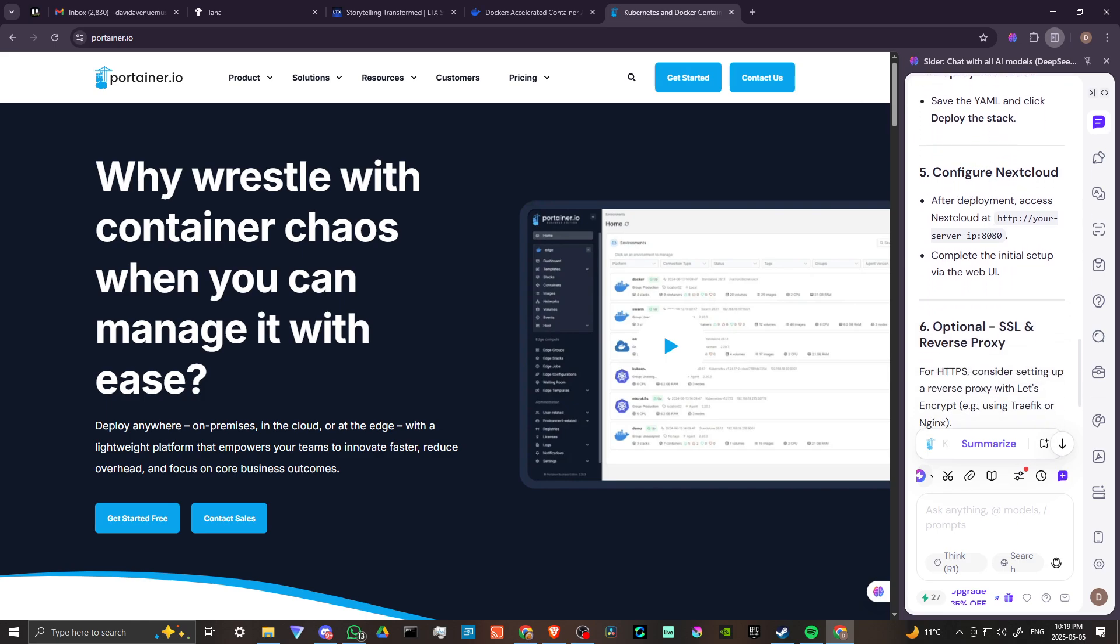Configure Nextcloud. After deployment, access Nextcloud at http your server IP 8080. If you just check here you can see the basic details for that address there. I'm not going to read it all out. You can complete the initial setup via the web UI.